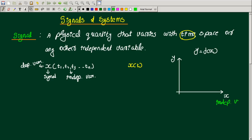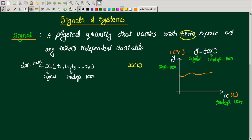Here we discuss the independent variable and the dependent variable. The dependent variable is denoted as y, and the independent variable is x. A function such as x(n) represents the variation of a physical quantity — for example, temperature in degree Celsius.